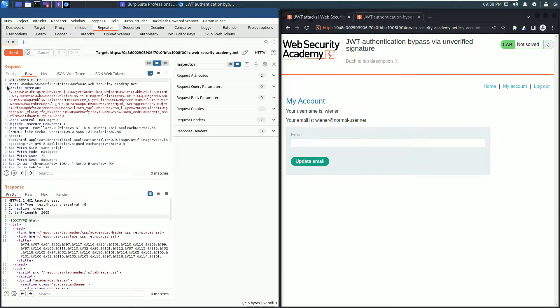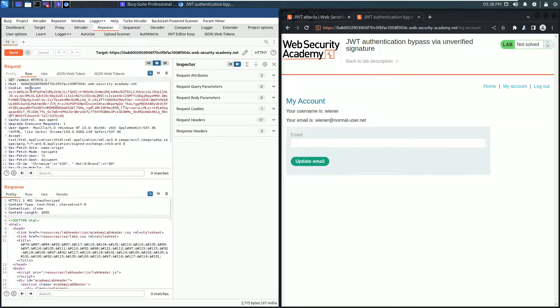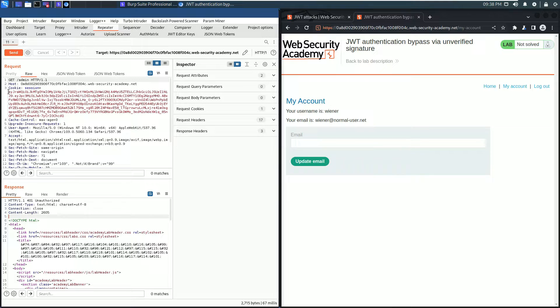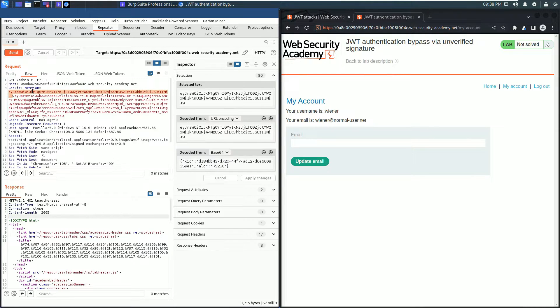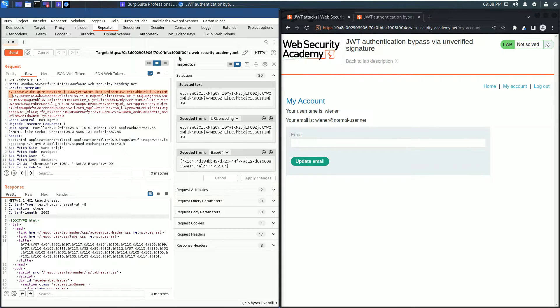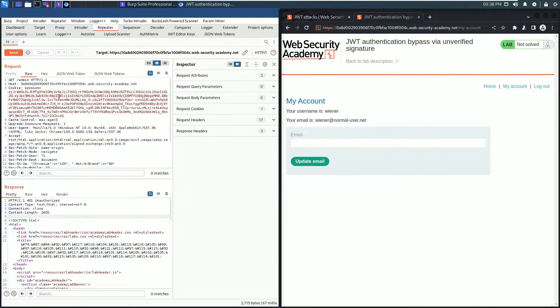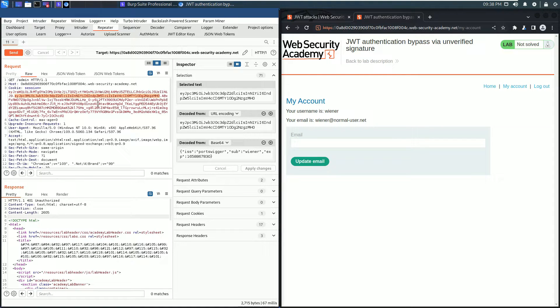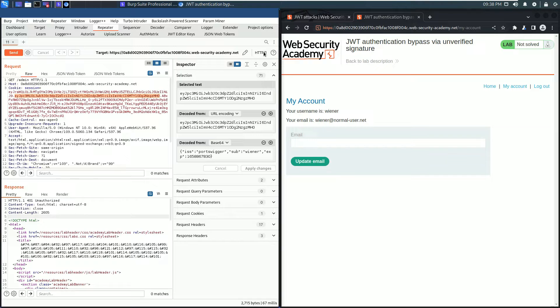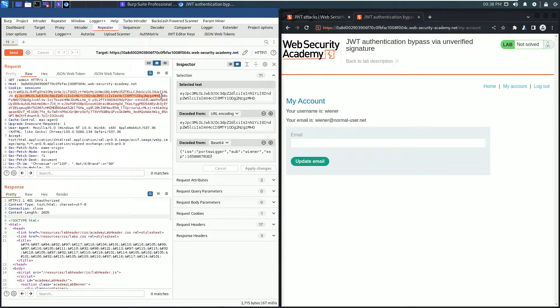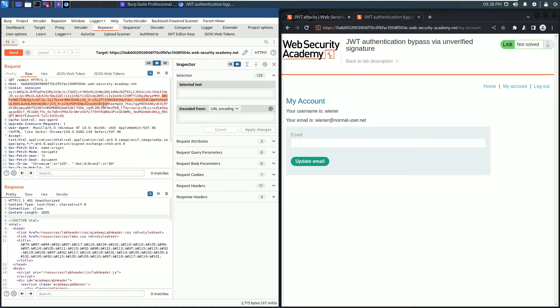Go to the cookie header because the cookie header contains a parameter named session. The value of the session parameter is our JSON Web Token. A JSON Web Token consists of three parts: the first part is the header, the second part is the payload, and the last part is the signature. The signature is not important for us in this lab.